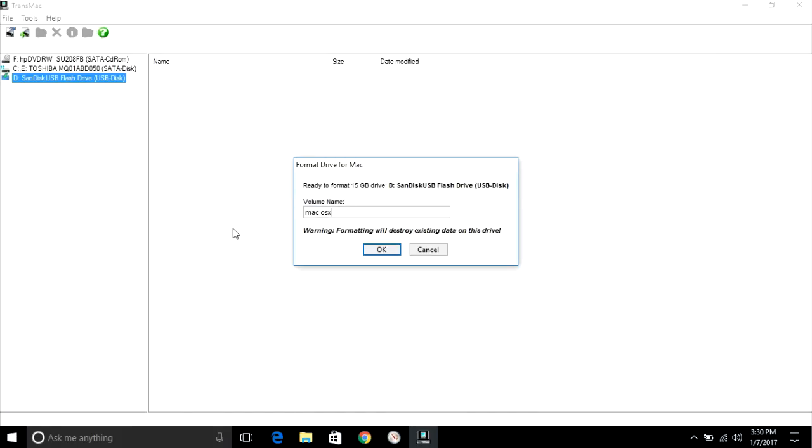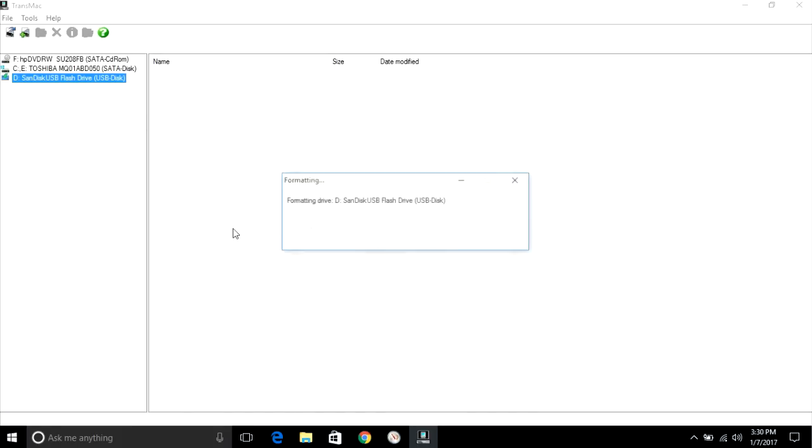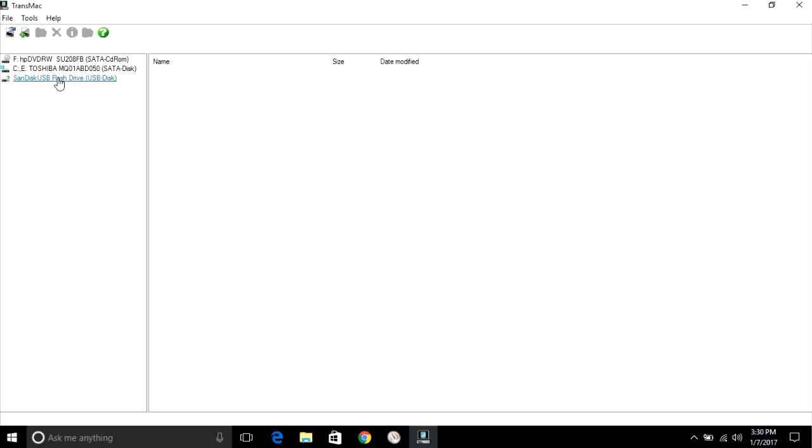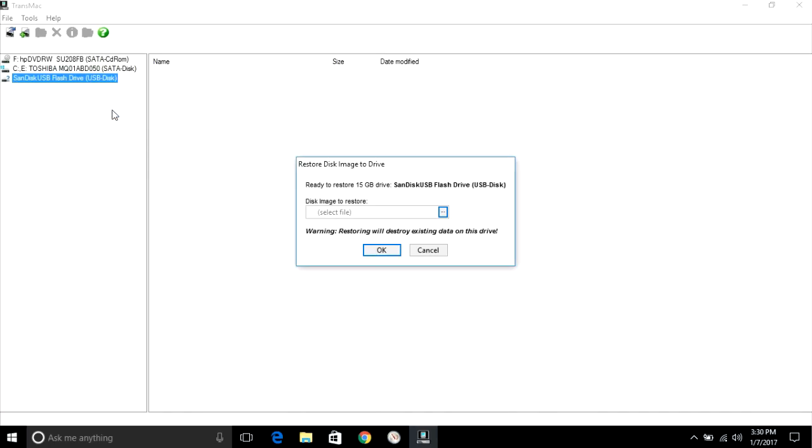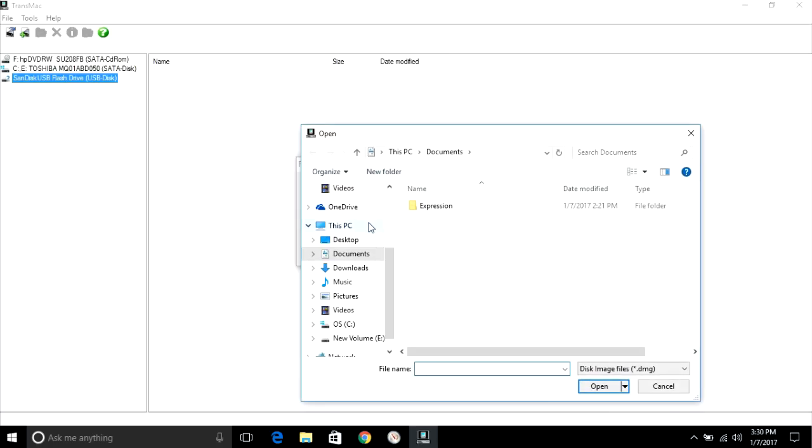After that, again right click on flash drive and select restore with disk image and put in Mac file.